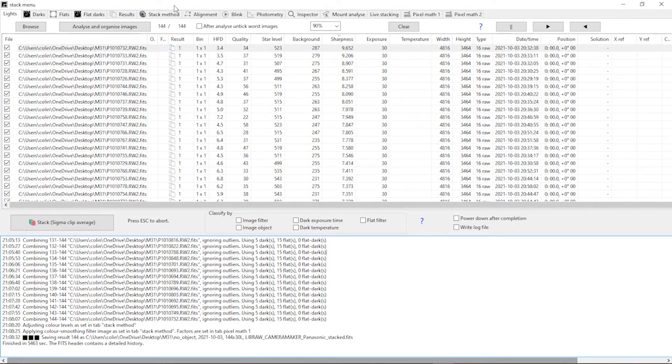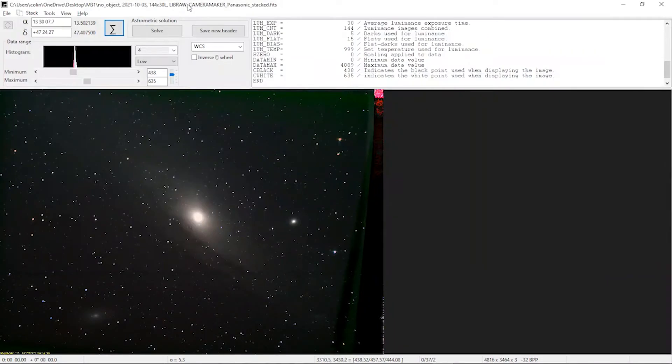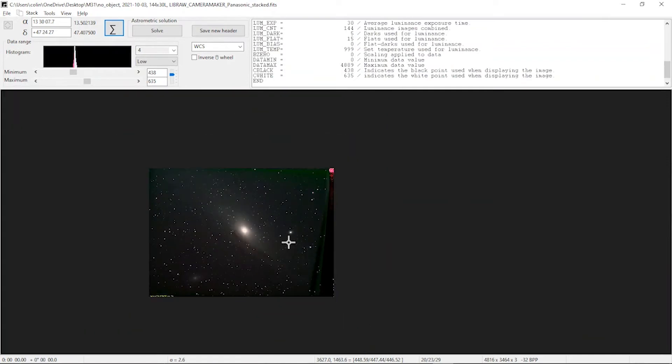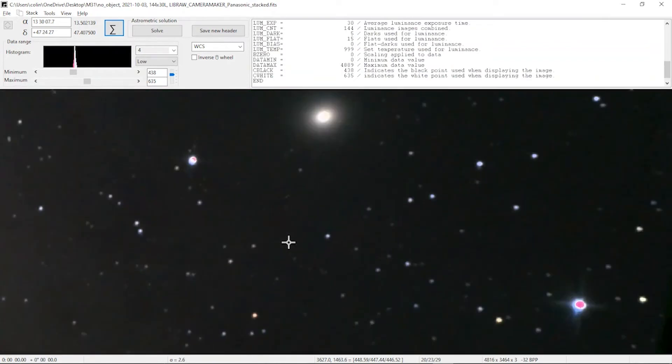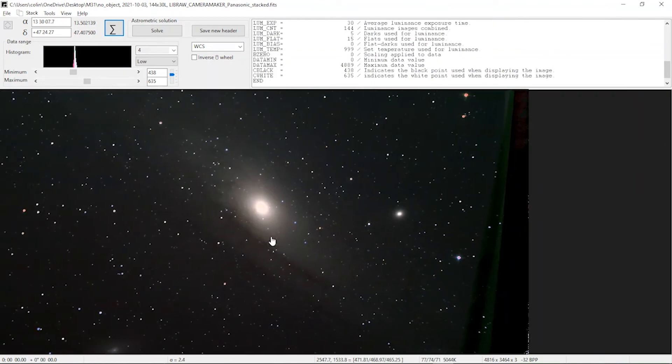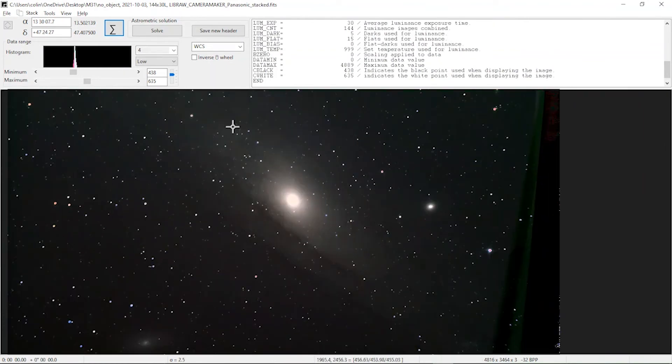So it's finished its processing and what it does in its viewer mode is it gives you an overall impression of the image that it's done. As you can see that's definitely Andromeda Galaxy and the little bits of green around the edges are because I'm using an alt-az mount so I get a little bit of rotation. Overall the image is great.